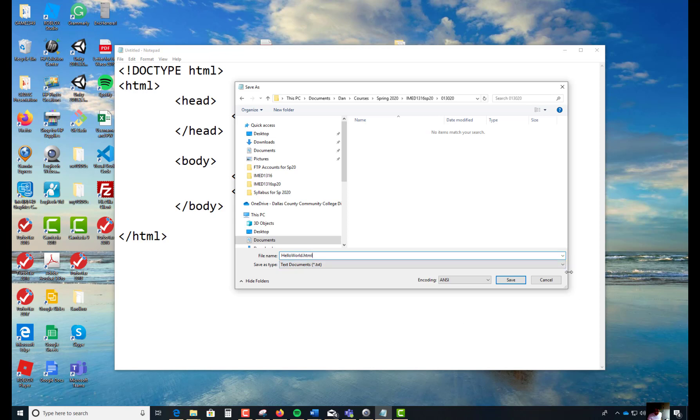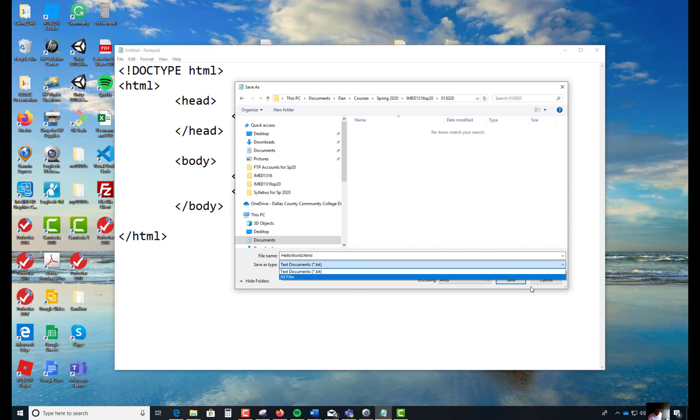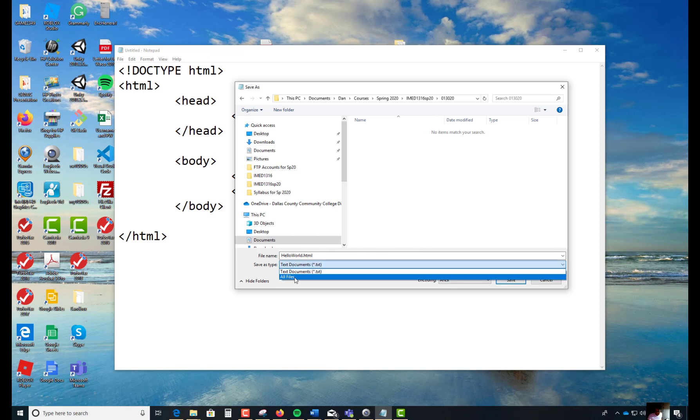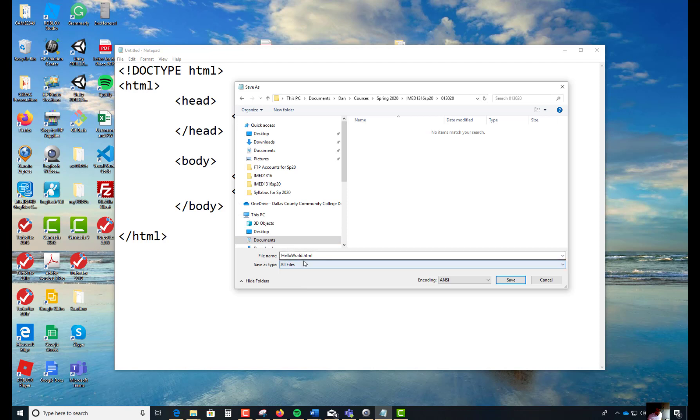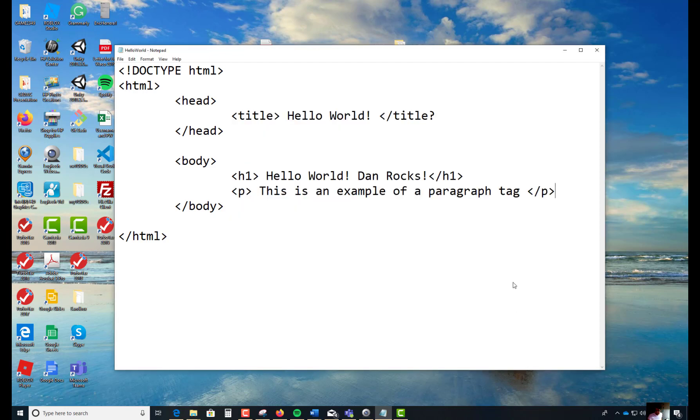This is very important. You've got to come over and do this. In this field, it says save as type. Do pull down and select all files for me. Hello world, one word, uppercase H, uppercase W, dot html, and all files. If you don't change this into all files, it's going to actually put a dot txt after this, which makes it not an html page. Can you do that for me? Click on save.